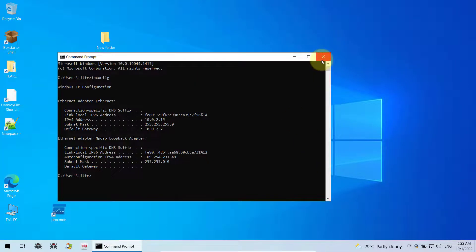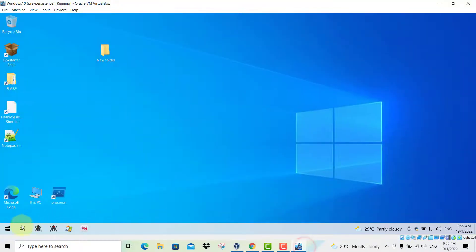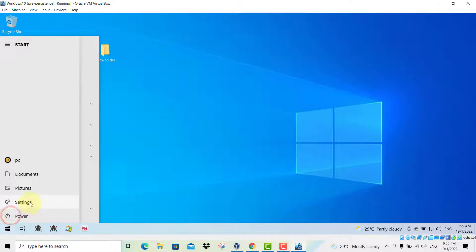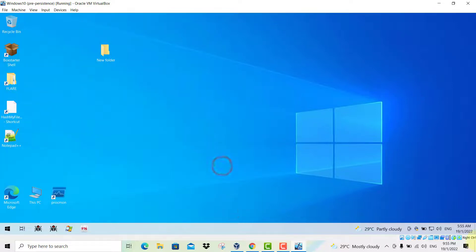After you have done that, just reboot this virtual machine. Just reboot your virtual machine and restart it. And once it has restarted, you will find that you will have internet connectivity over here.